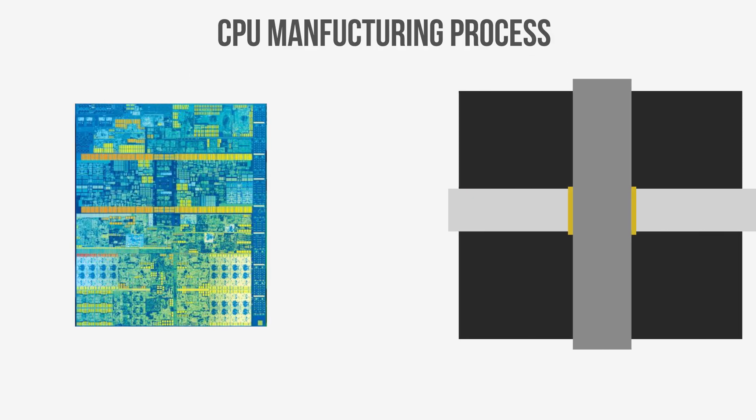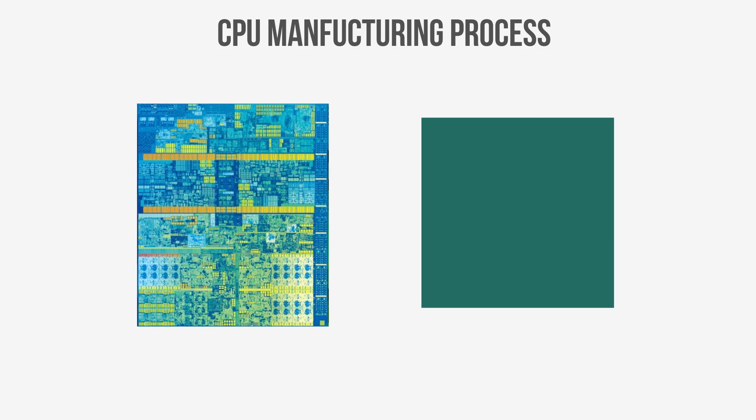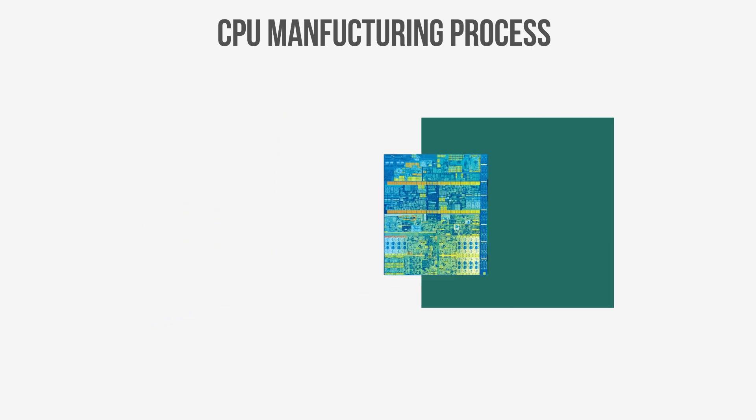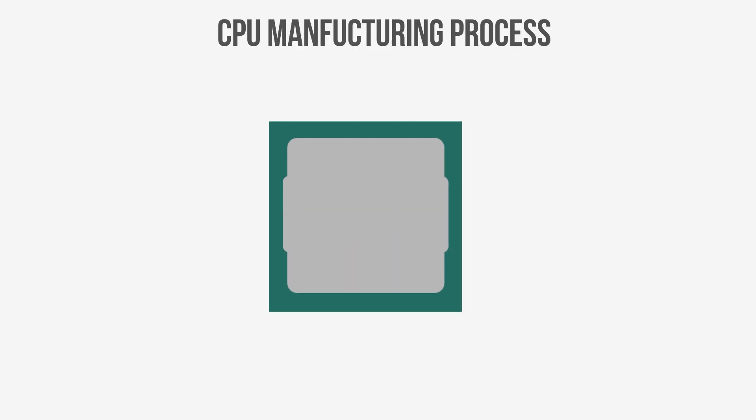These logic gates are then connected by extremely thin copper traces in multiple layers, and at this point the silicon wafer now consists of hundreds of CPU dies. After these connections are tested, each CPU die is cut out and placed onto a PCB that interfaces with the motherboard in your PC. Stick on a heat spreader and the CPU is ready to go.